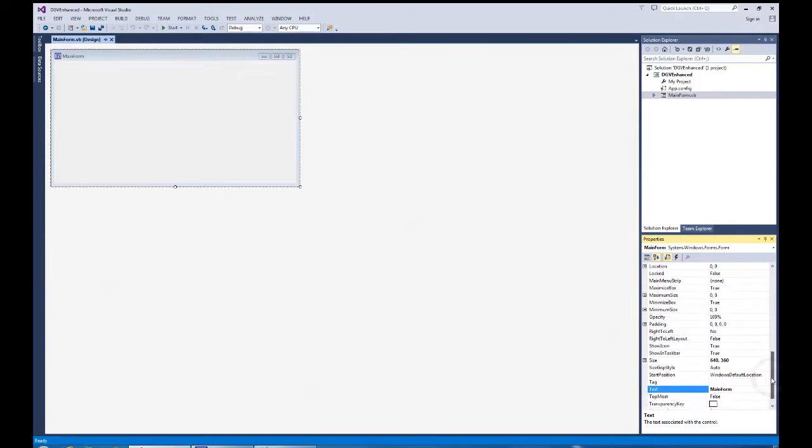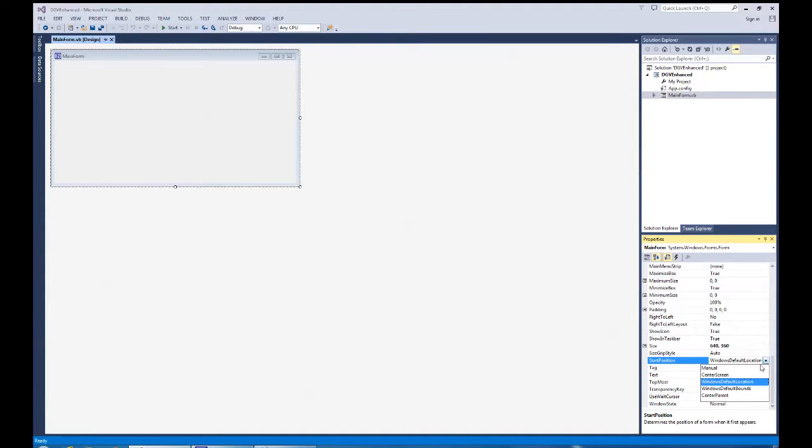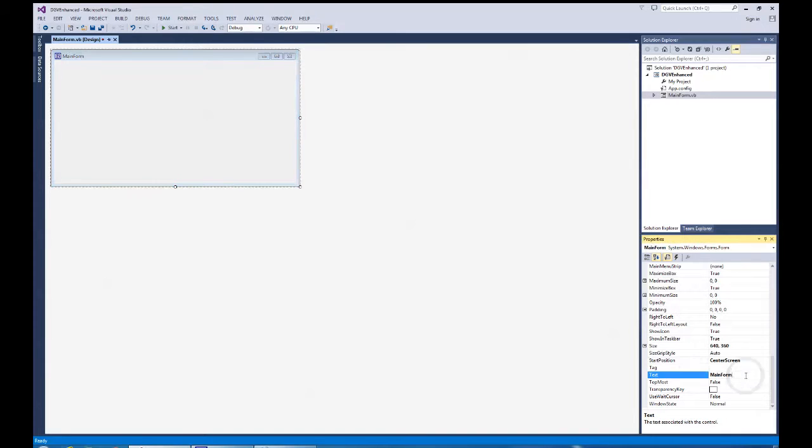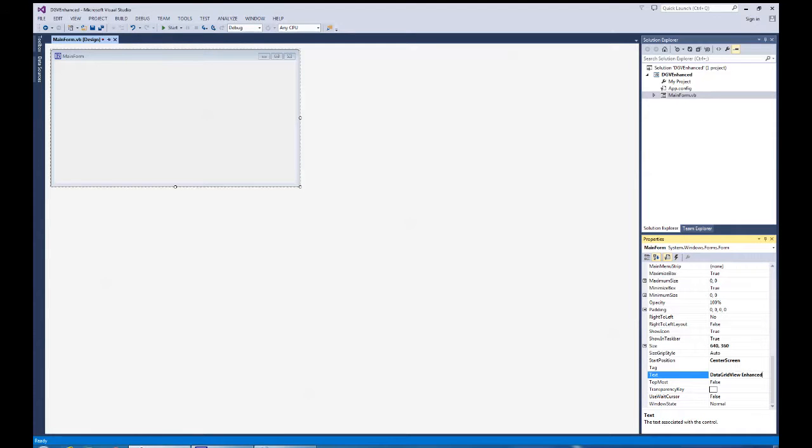One of the things I'm going to set in the properties of main form is the default location on startup and center screen. And I'm going to change the header caption area on this by going down to the text property and changing this to say data grid view enhanced. And there's our form. Once again, I'll hit save.